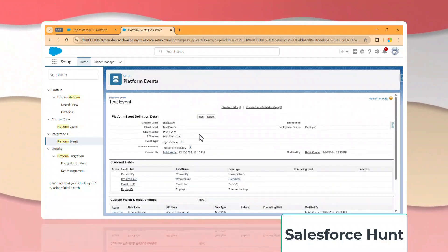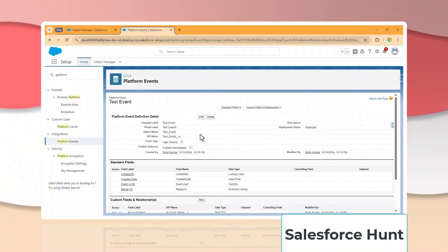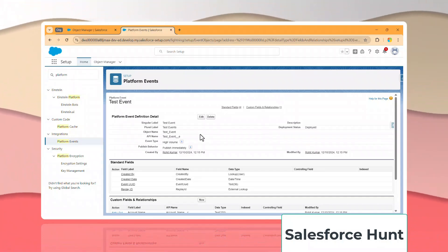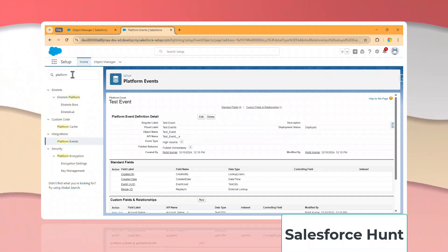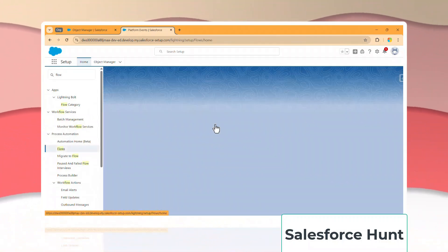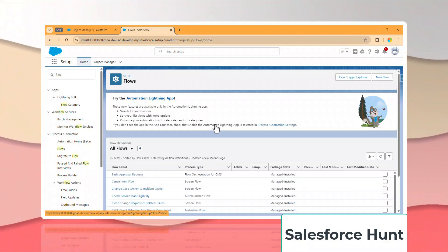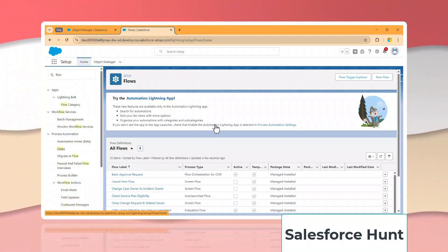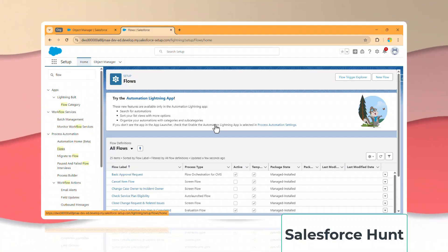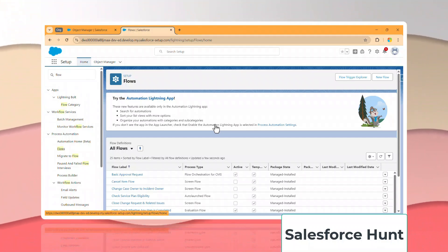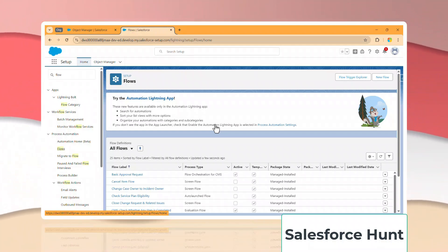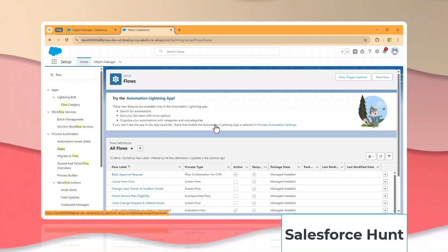After that, I want to fire this platform event using a Flow — you can use Apex as well, but this is the easiest way. Search for 'Flow', click on Flows. This is the new automation app. Salesforce Hunt is the only platform with the latest videos on Salesforce releases.